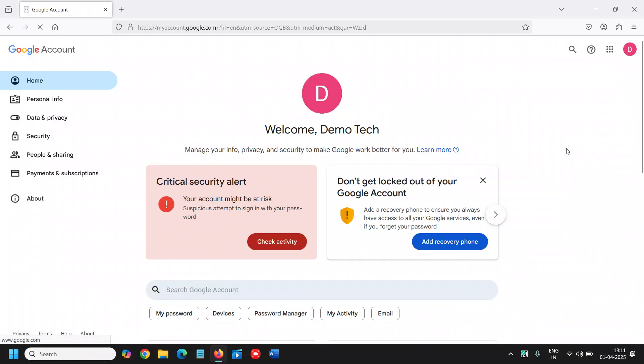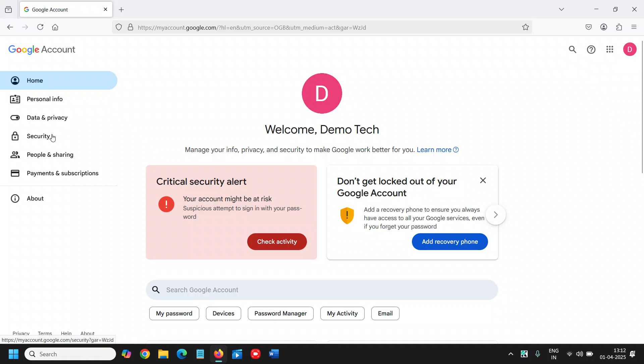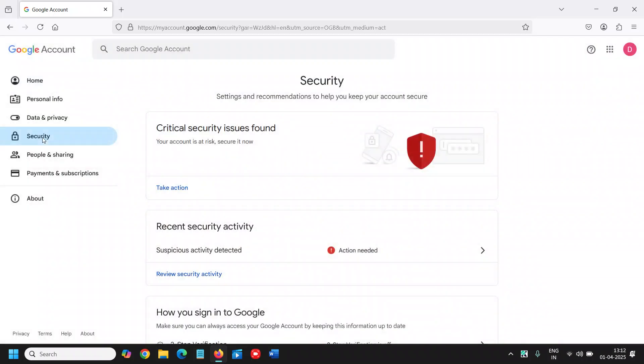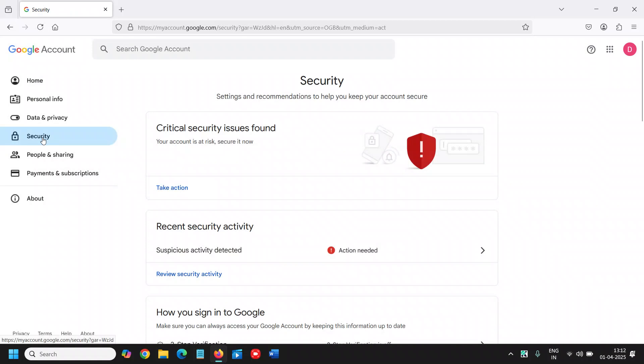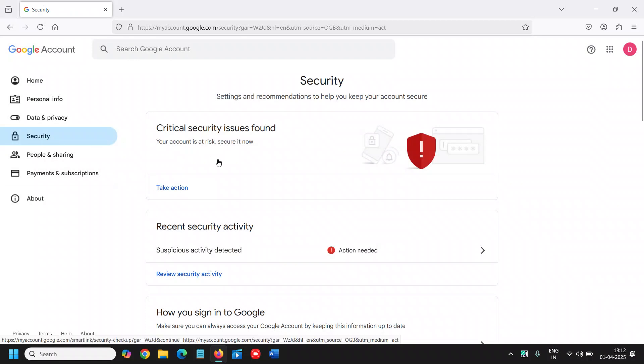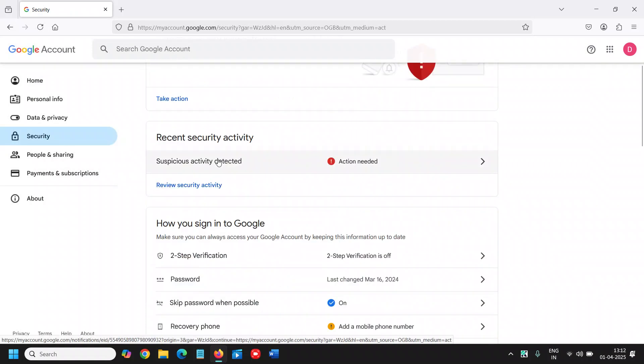Once you click on that, a window will appear like this: Home, Personal info, Data and privacy, and Security. So we will go to Security. Now here we need to scroll down.